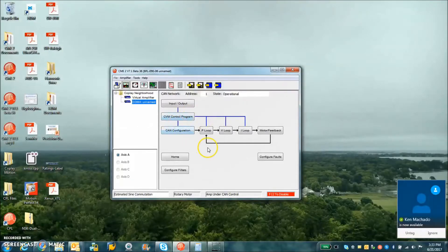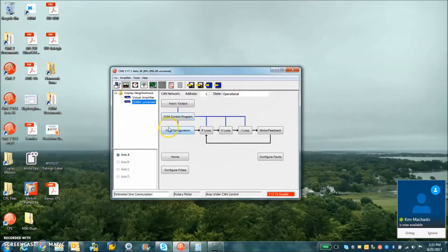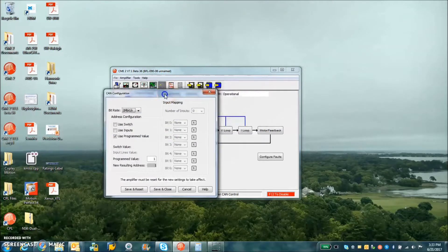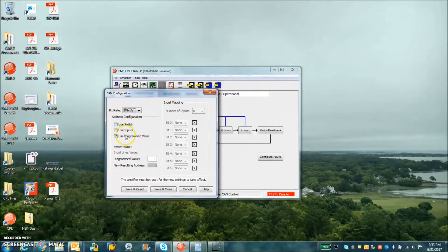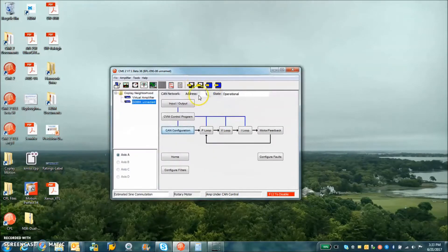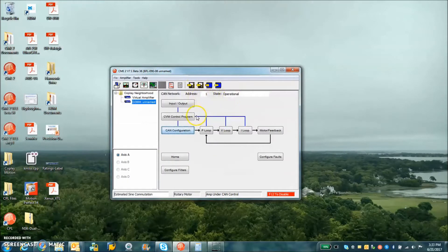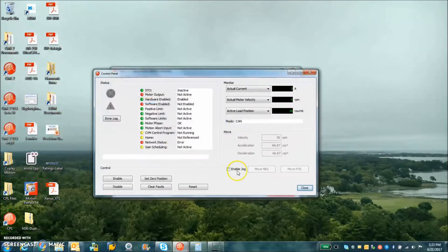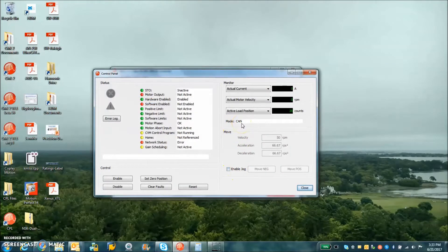So I'm connected to my drive over the serial port, so I can check the CAN bitrate node ID, node 1, 1 megabit.